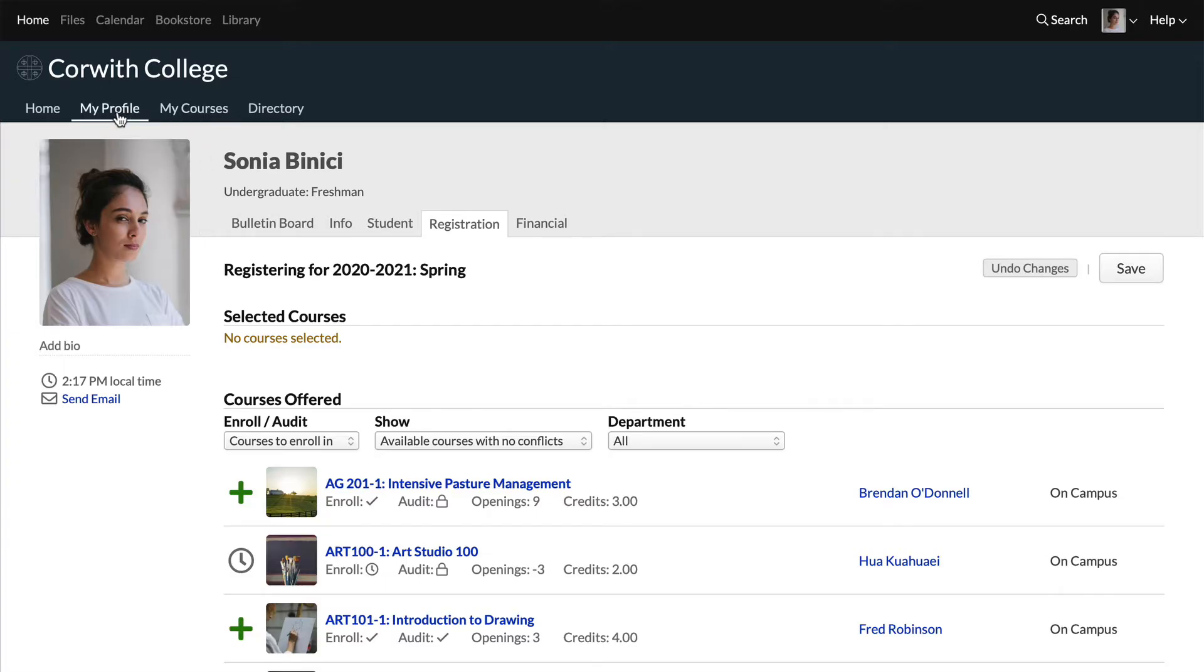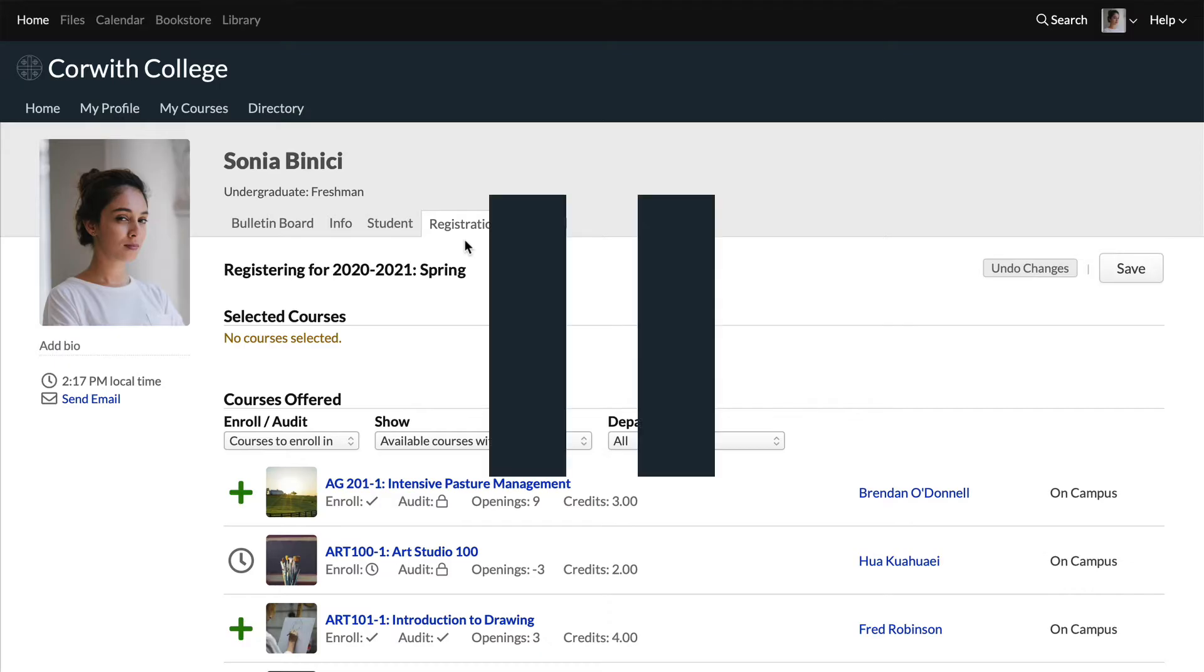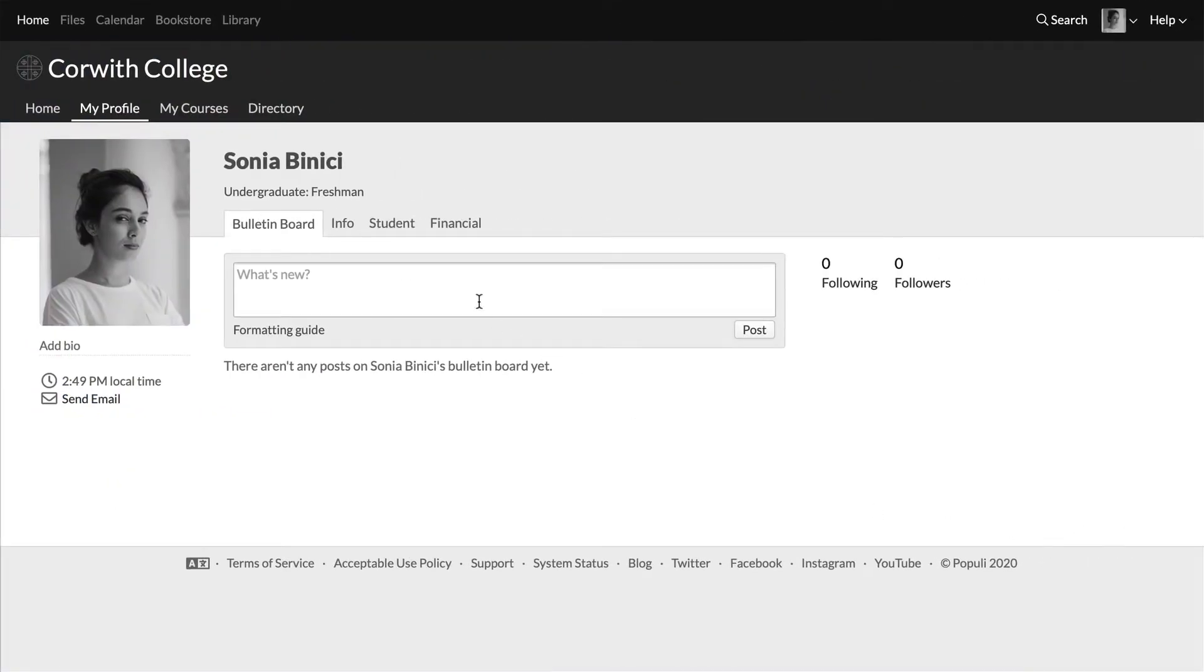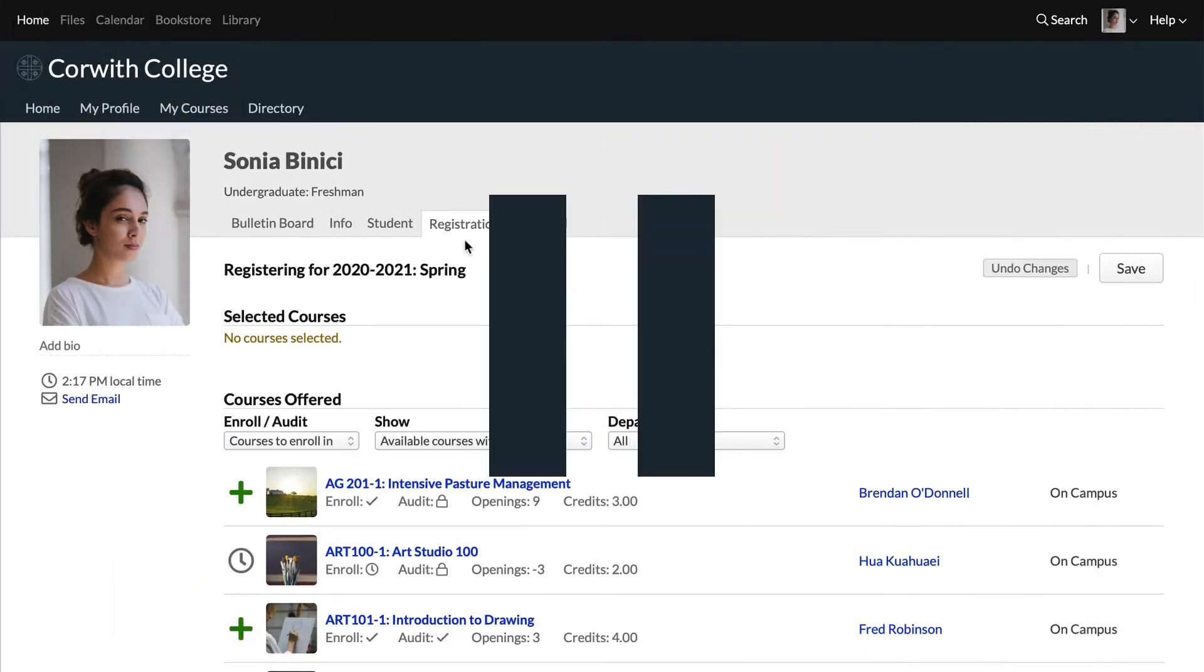You can also get here by clicking my profile, then registration. If you don't see this view on your profile, it means online enrollment isn't open for you right now. Reach out to someone in your school's administration to get help with that.